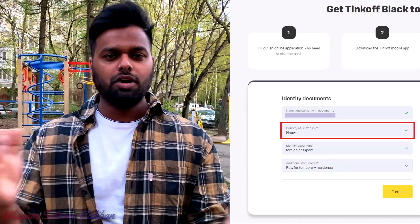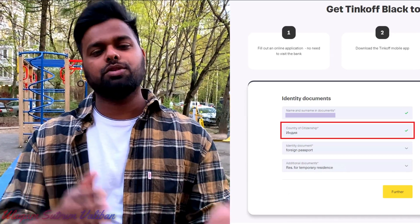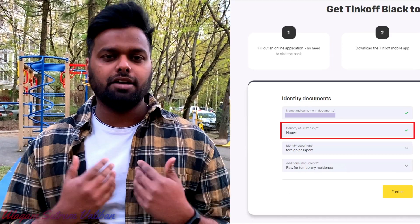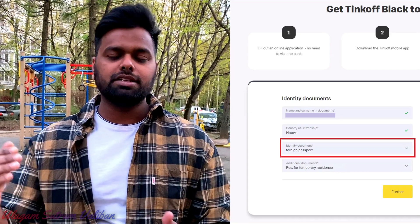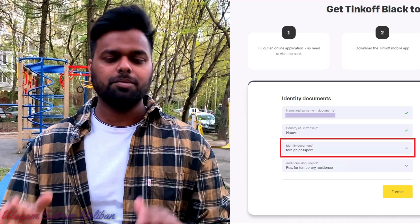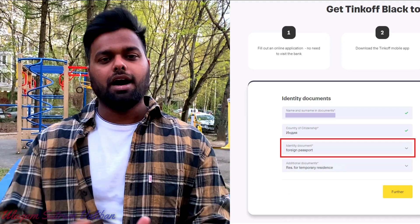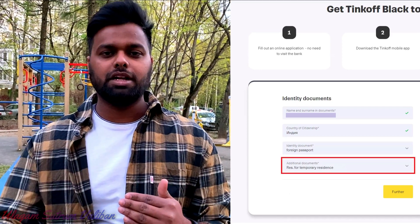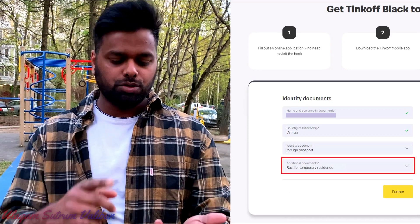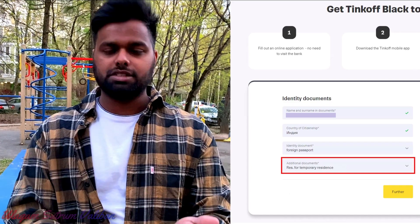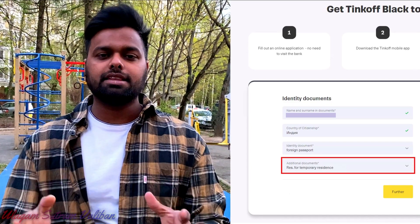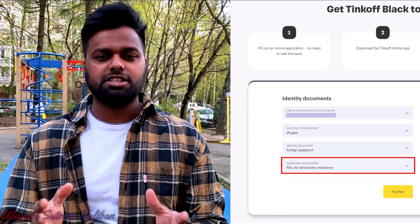Enter the name of your country. If you are a foreign national — for example, I am Indian — you will need your passport document. If you have a secondary document, and if you are a tourist, business person, or student, you will find a registration slip.